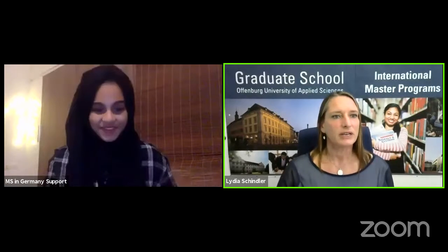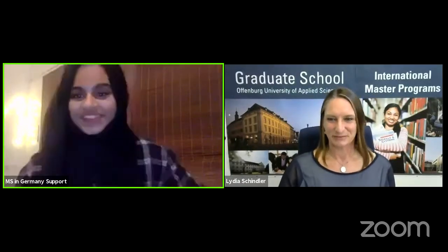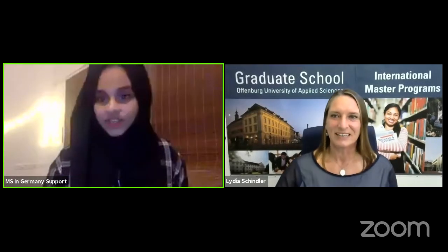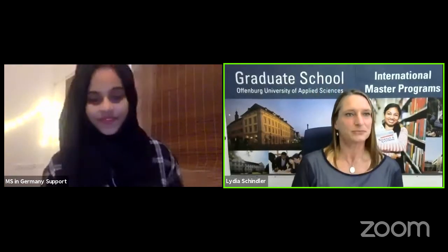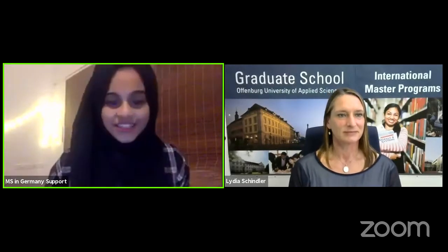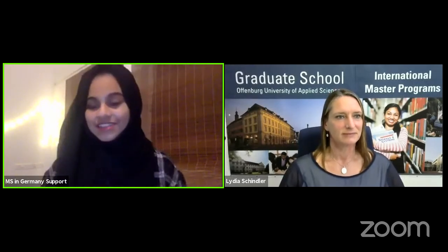Now let's open it up for questions. You can ask anything related to Offenburg University, the programs, or masters in Germany in general. So there is Kasim — hi Kasim, do you have a question?